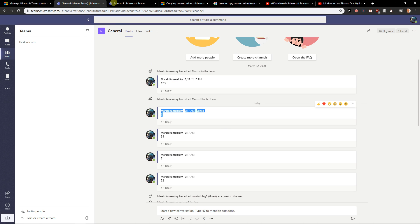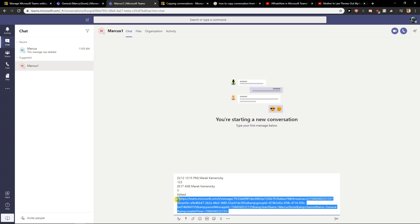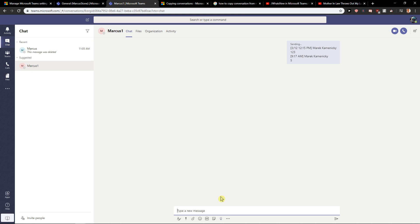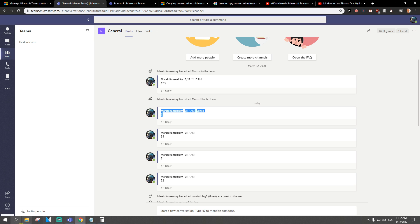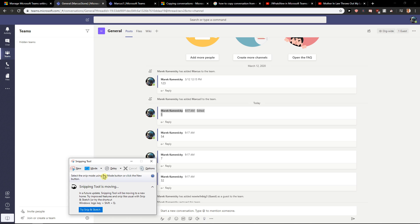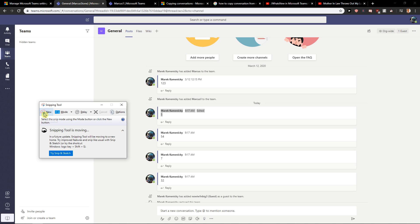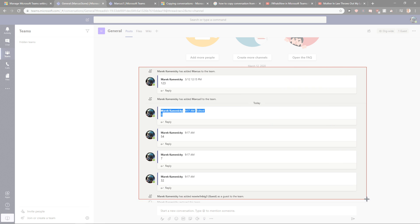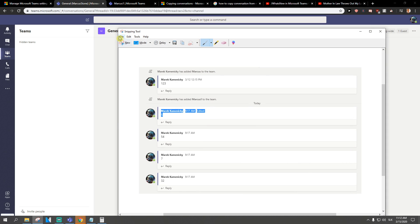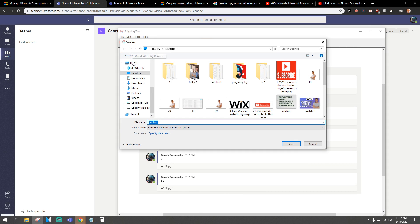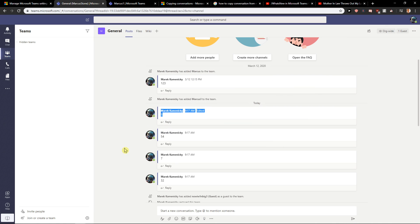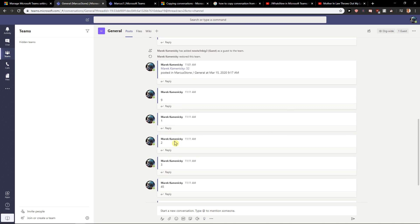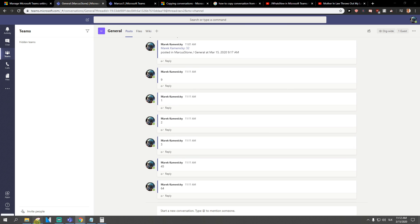But the other way, which I use for copying messages, I will show you now. So that's the first way. The second way, which I recommend everyone to do, is to use a tool like the Snipping Tool, or whatever other tool you have, and what you want to do is just create snaps. Let's go here and write 'chat number one'.